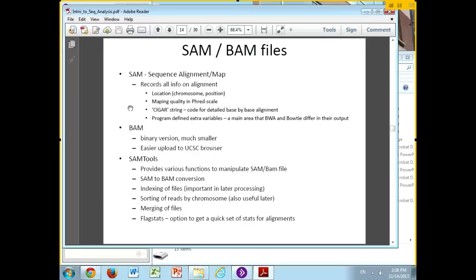At the end of each SAM record there's an extra set of optional variables where programs can add additional values. This is one of the main ways that BWA and Bowtie differ — they each have a bunch of extra flags they attach that convey information they consider useful about the alignment.